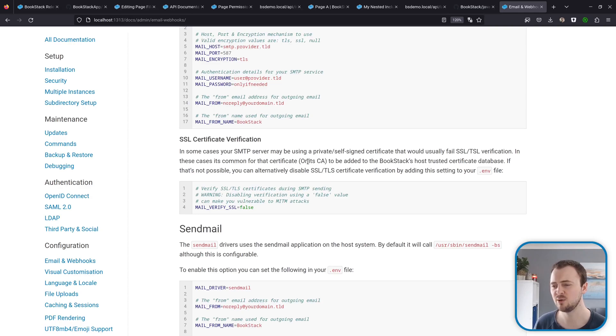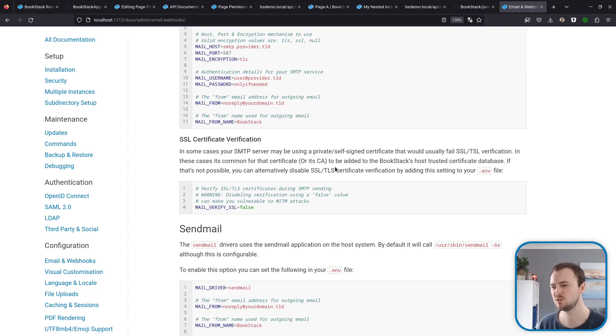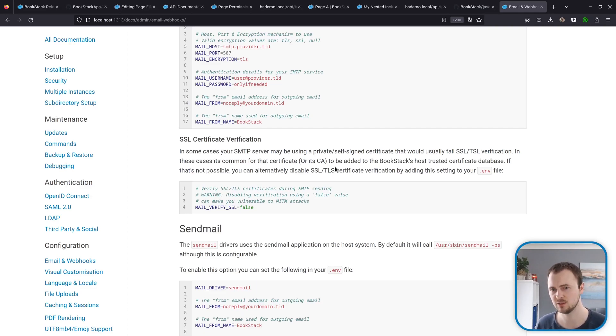In this release we add a new SMTP email option which we can see here in a new section of the documentation. Basically this allows you to disable SSL or TLS verification, which does make you open to man-in-the-middle attacks.